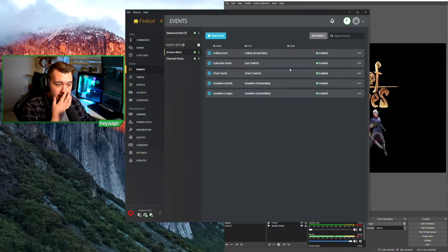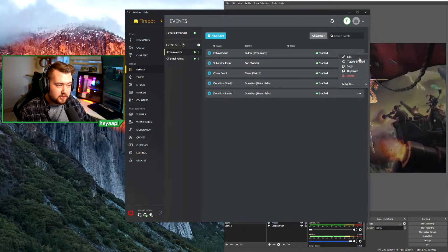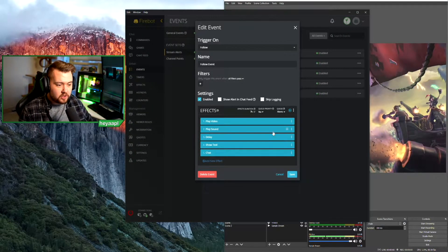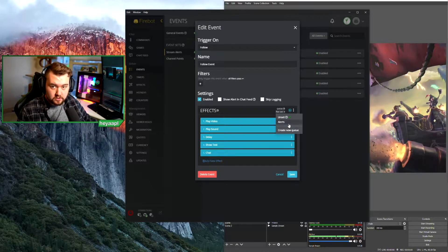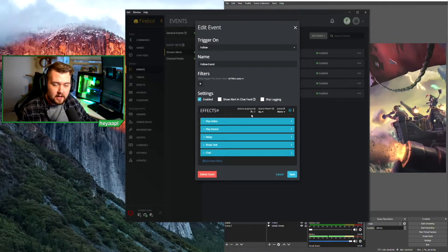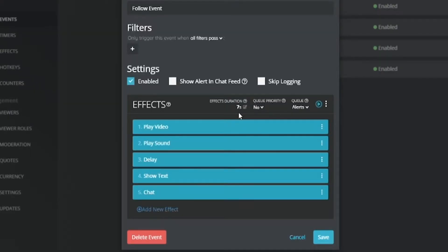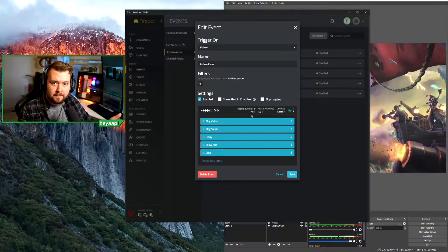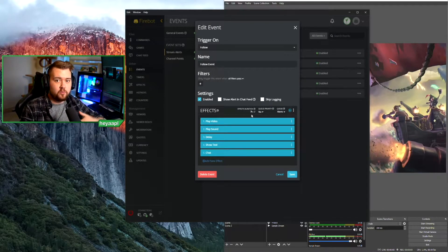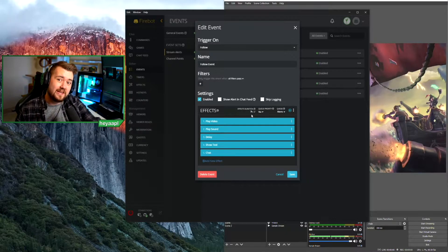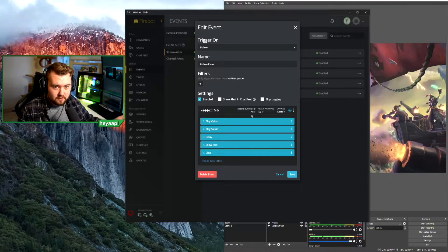When we look at our follow events specifically, we actually built this with a queue. The queue is here — I named my queue 'alerts.' I could unset this and it won't have a queue, but we want to use our alerts queue. This alerts queue is a custom type of queue, meaning you set how long — when the follow happens — until the next follow event can trigger. It basically puts them in a line. It waits for it to finish, which I told it takes seven seconds, and then the next one will play.